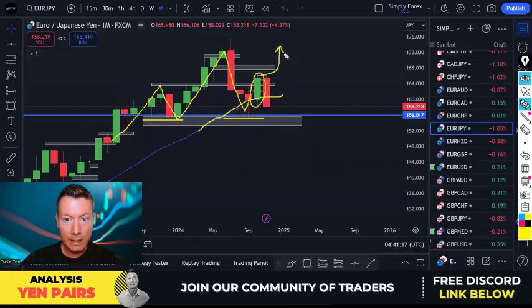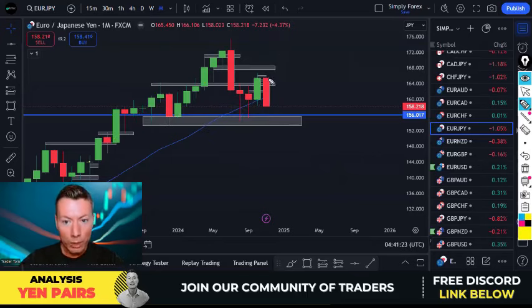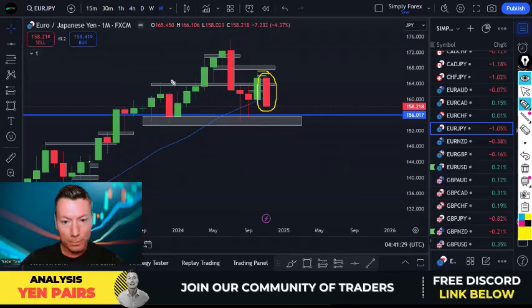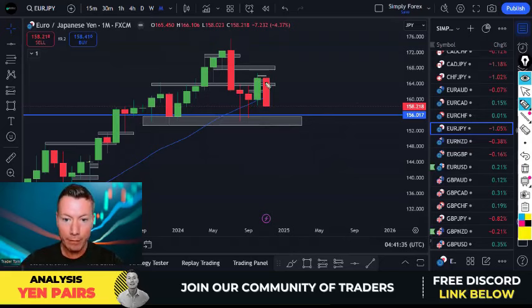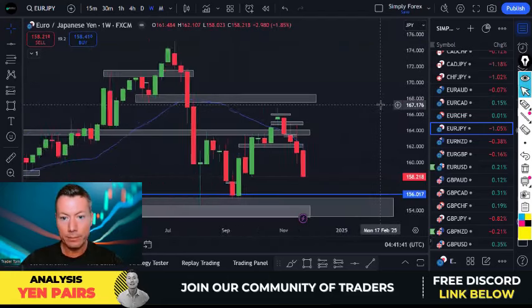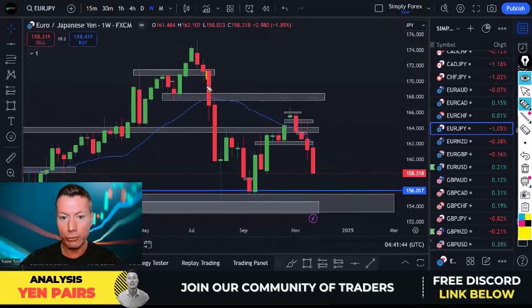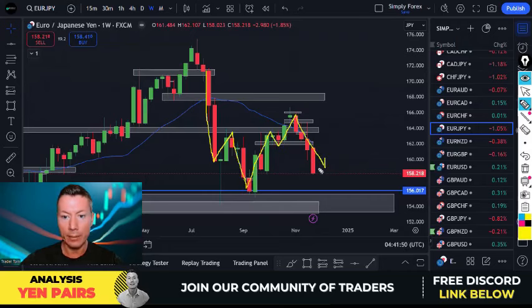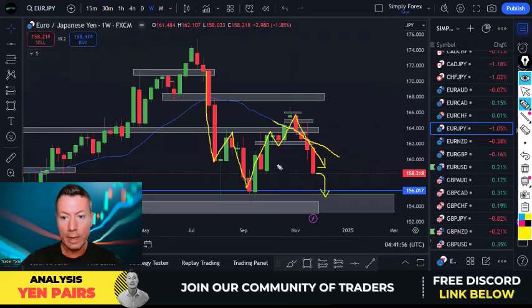Everything was telling us this yen weakness is continuing, but then — kapow — look at that candle. A complete turnaround: bears and sellers are in this market now. A very bearish monthly candle with room to move. On the weekly chart, we've had a structure break — the weekly was in an uptrend and now we're firmly below the moving average 20 in a downtrend with room to move and a super bearish candle.